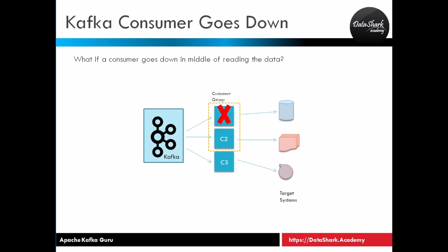Welcome back to Datashark Academy. In previous lectures we learned about how to start a Kafka producer and consumer.